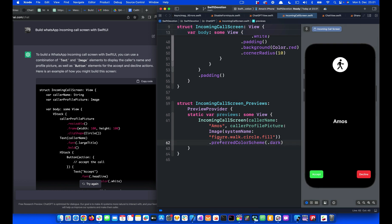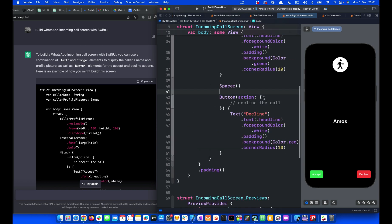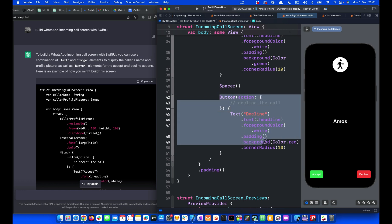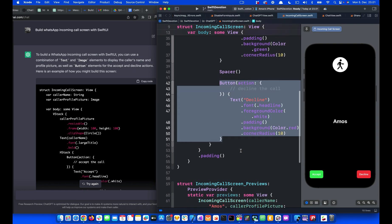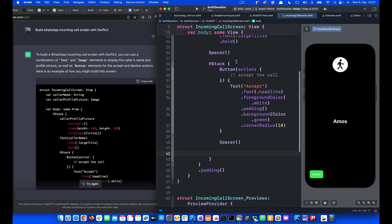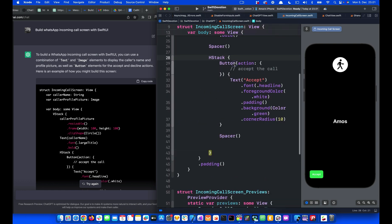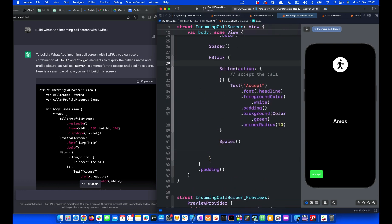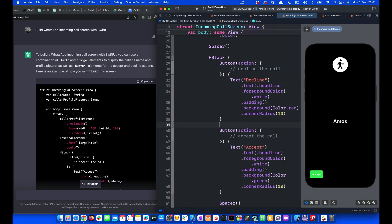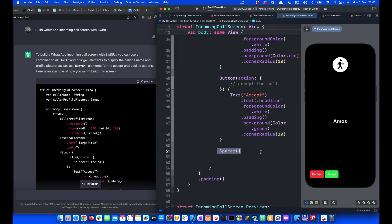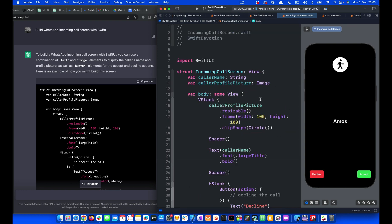If you like, we can also swap the position of the buttons by placing the accept on the right and then decline on the left. So I'm going to remove the decline button and place it over here. Then I will change the position of the spacer. So this is how to build a very simple incoming call screen in SwiftUI using ChatGPT.